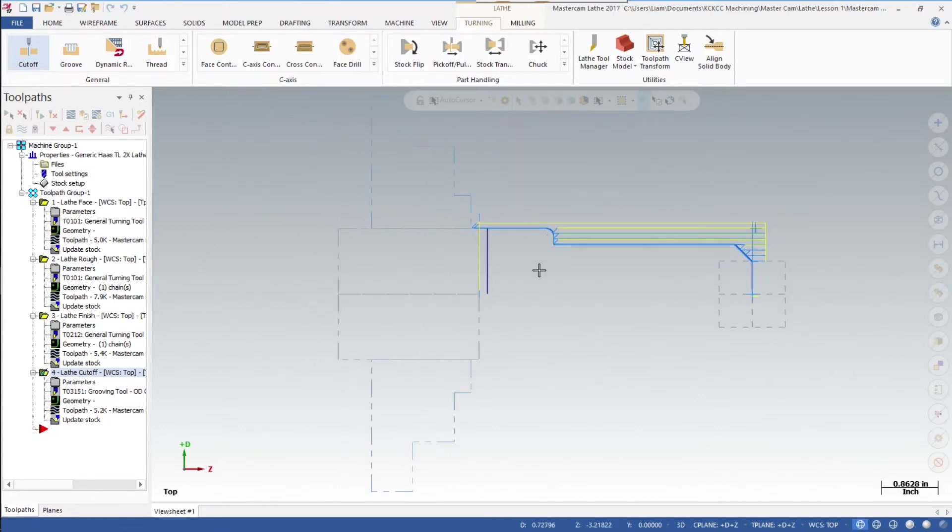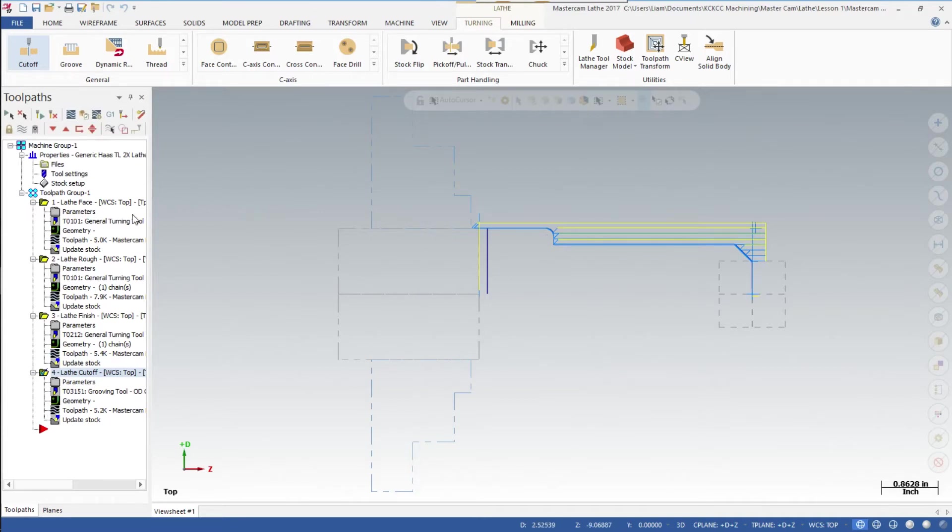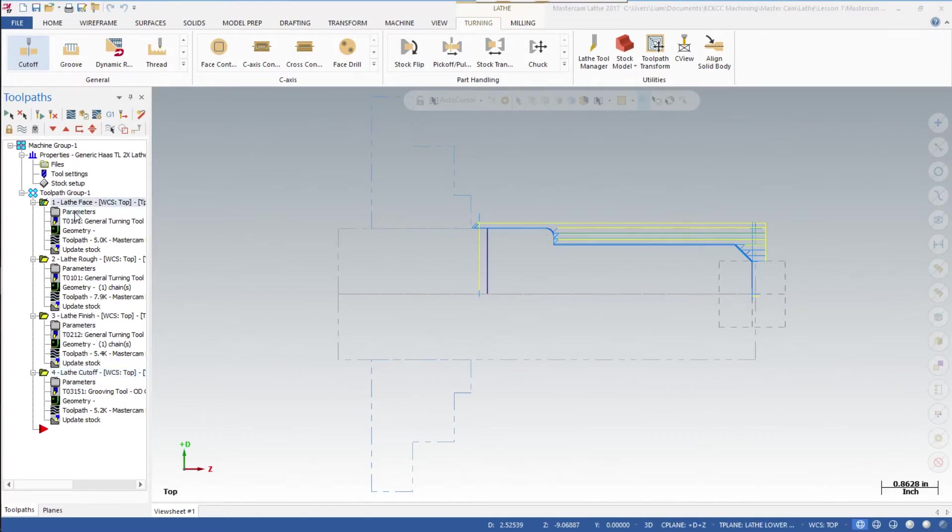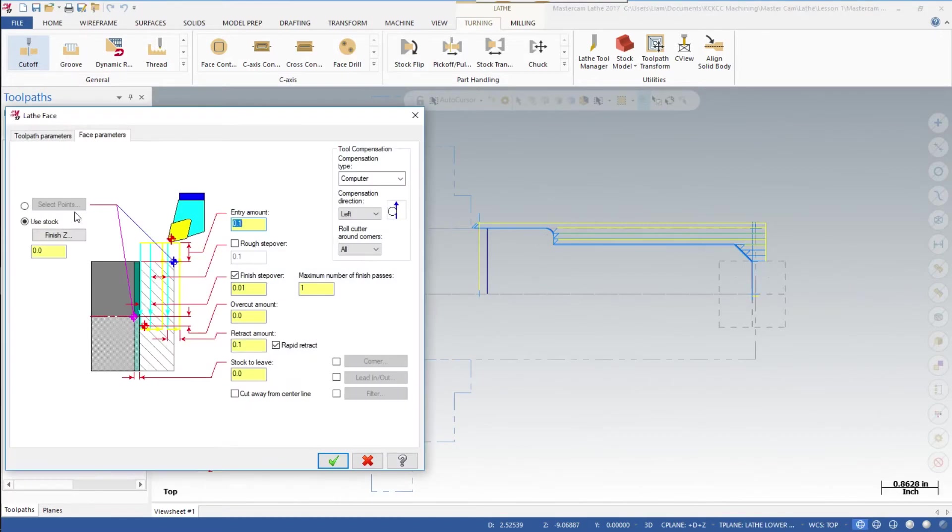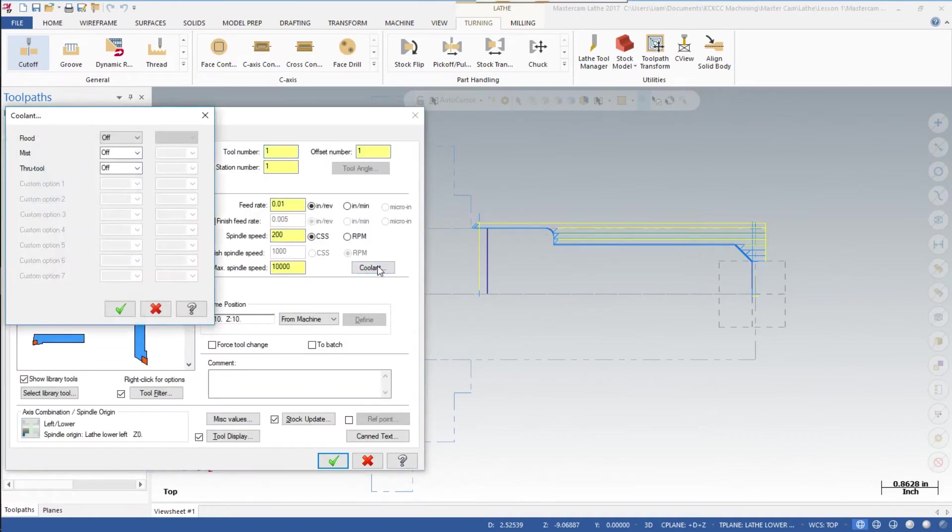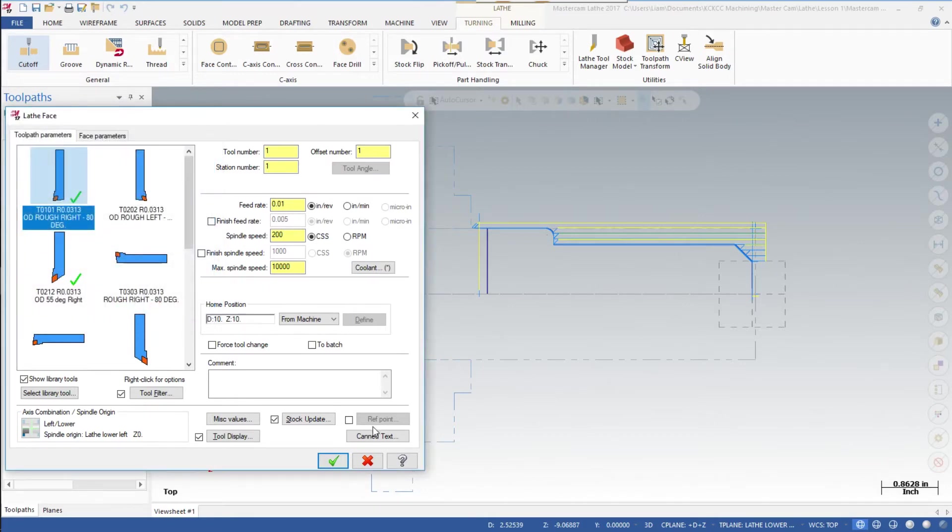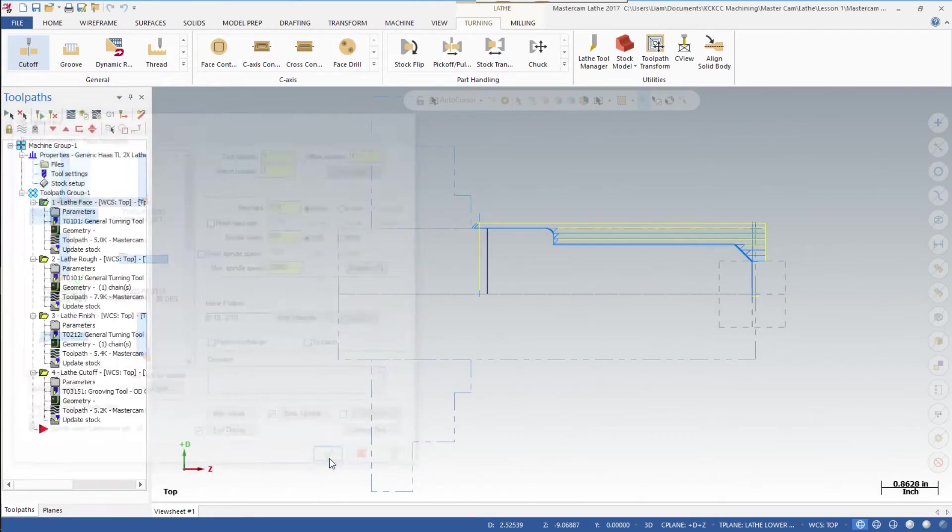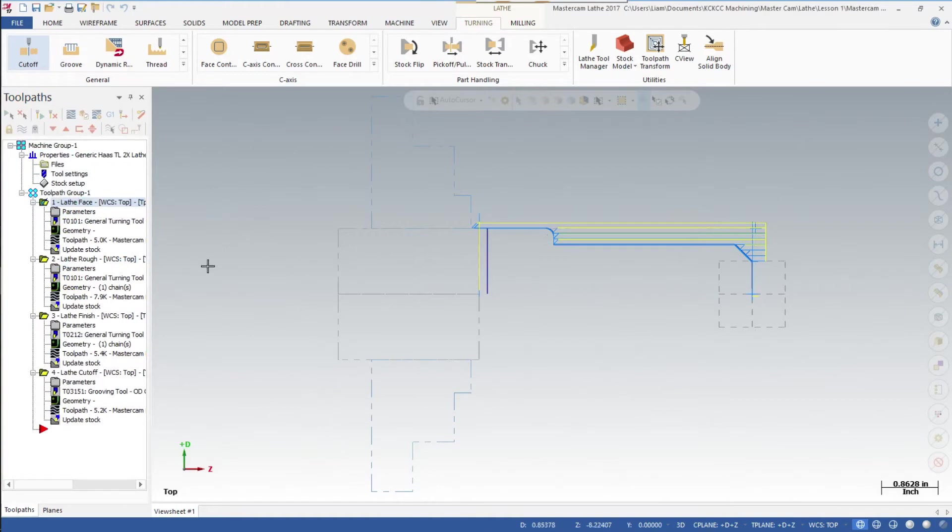Now we're ready to verify this, but one of the things we want to do first is make changes. Go into the parameters page on any one of these. Let's go through the facing one - click on toolpath parameters, click on the coolant page, add flood cooling to that one, and save. We'll do this for each one of these.